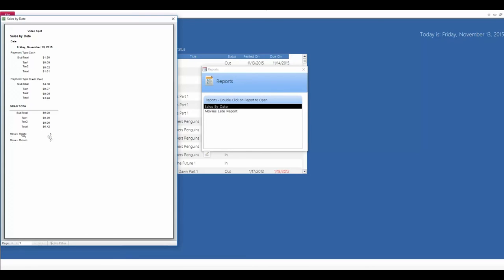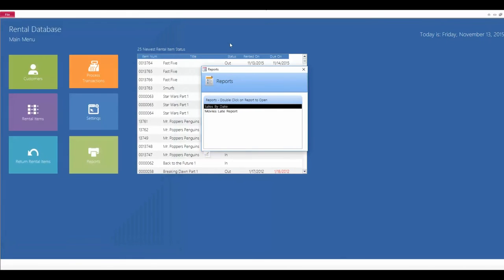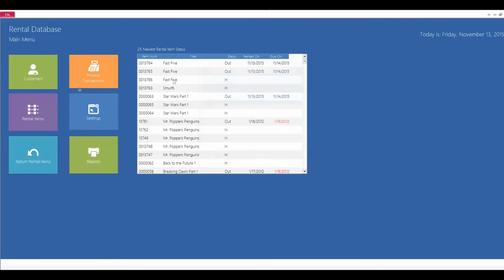Down here at the bottom is going to tell me the number of movies that were rented out today, the number of movies returned, your total, and it also splits it up depending on your payment type. So, you've got your credit card payments and then your cash payments. Once you're done viewing the reports, you can simply close. Otherwise, you can print out those reports.